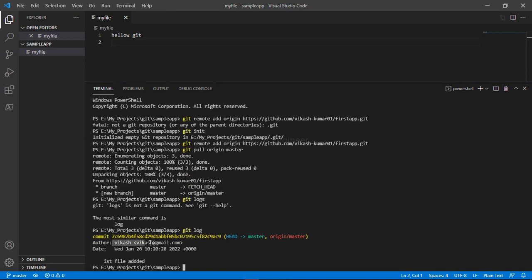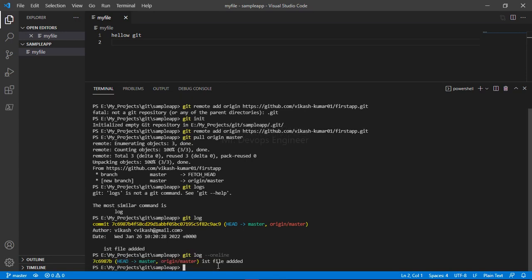You can see the author who committed these changes. If you have a large number of commits, your terminal will fill up quickly. To keep it compact, run 'git log --oneline' — now you can see all changes in a single line per commit, along with the commit message.